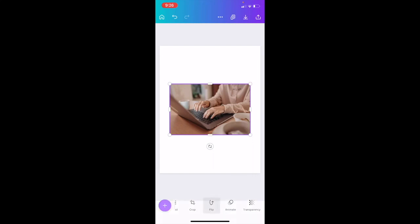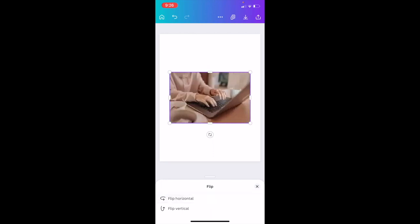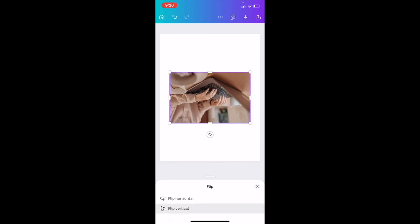As if you press on flip, you have two options, flip horizontal or flip vertical. If you want to flip horizontal, that's what it looks like. If you want to flip vertical, that's what it looks like.